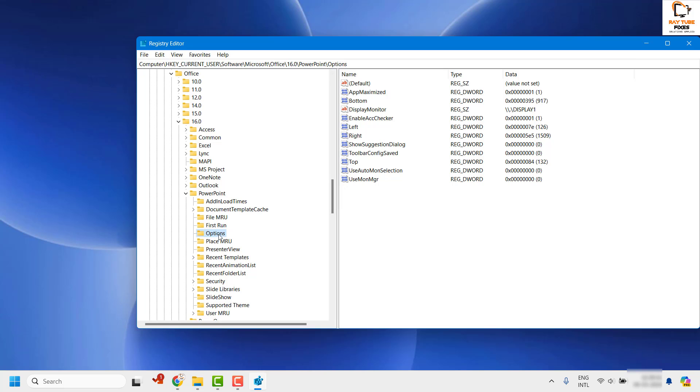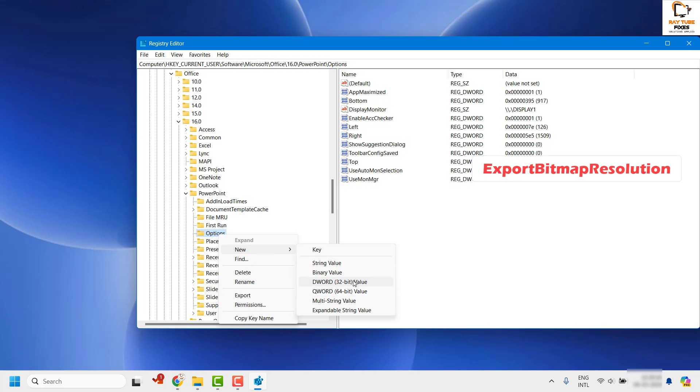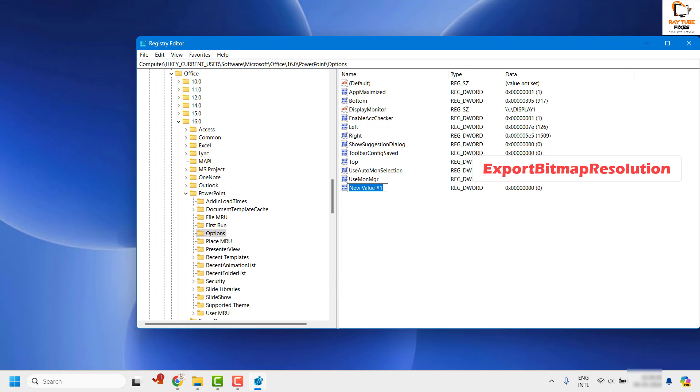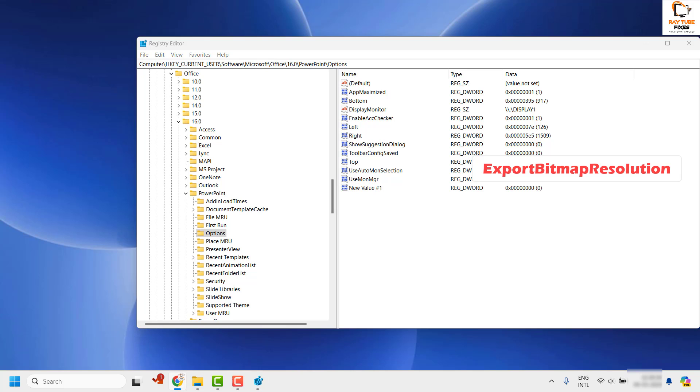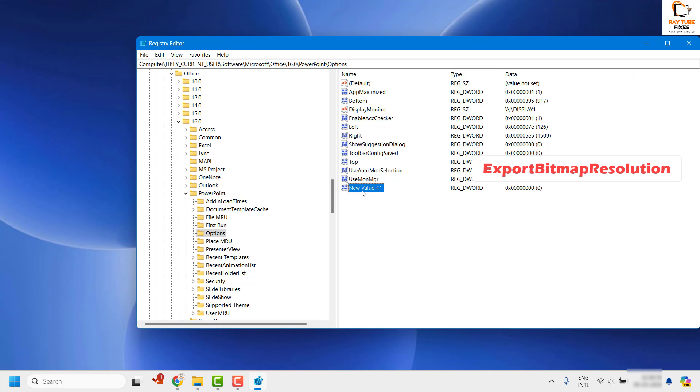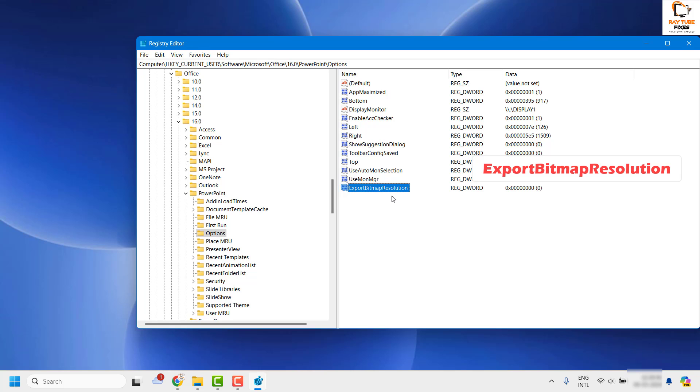Once you are on the options, you will have to do a right click, click on New, and create a 32-bit DWORD value. Here you will have to rename the registry key as ExportBitmapResolution. So basically what you are doing here is you are creating a new registry key with the name ExportBitmapResolution, and hit enter.